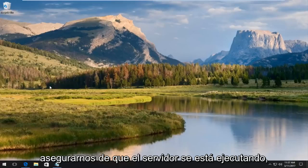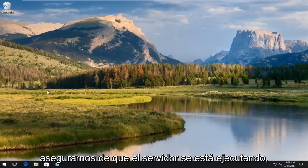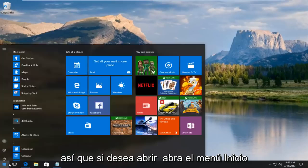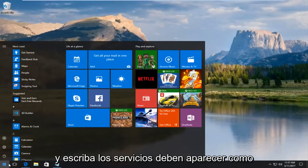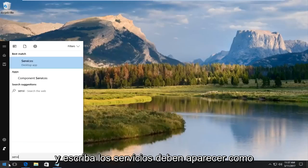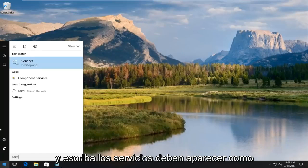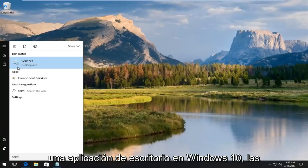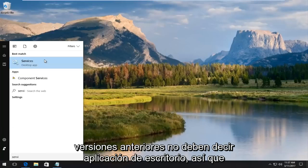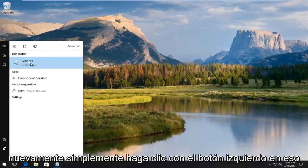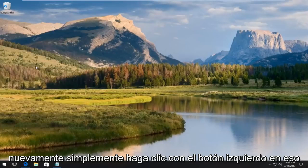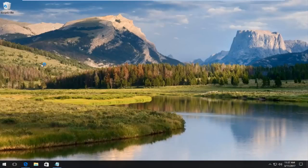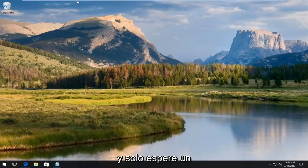And that would be to make sure that the service is running. If you want to open up the start menu and type in services, it should be listed as a desktop app on Windows 10. Early versions should not say desktop app. Just left click on that.